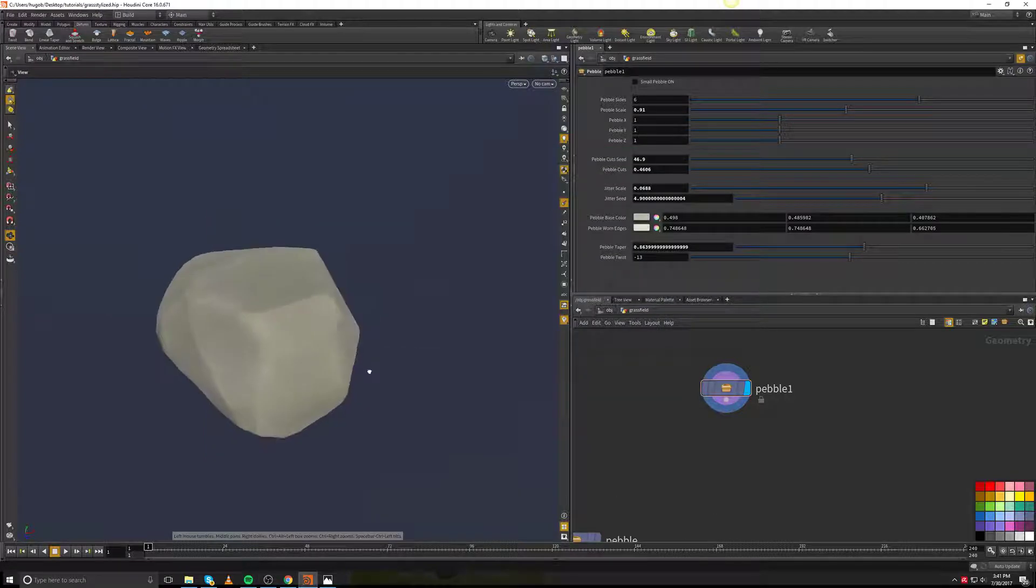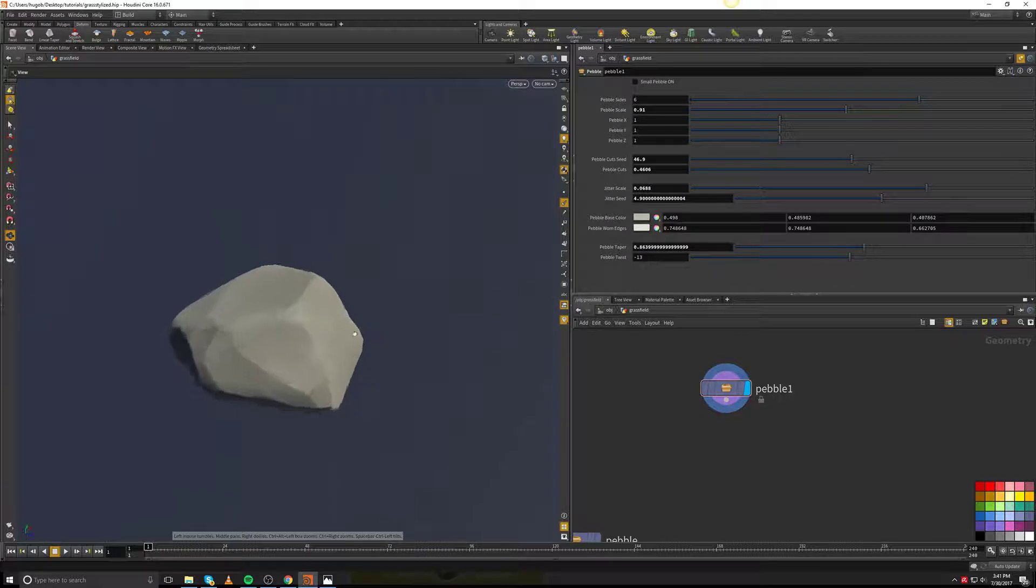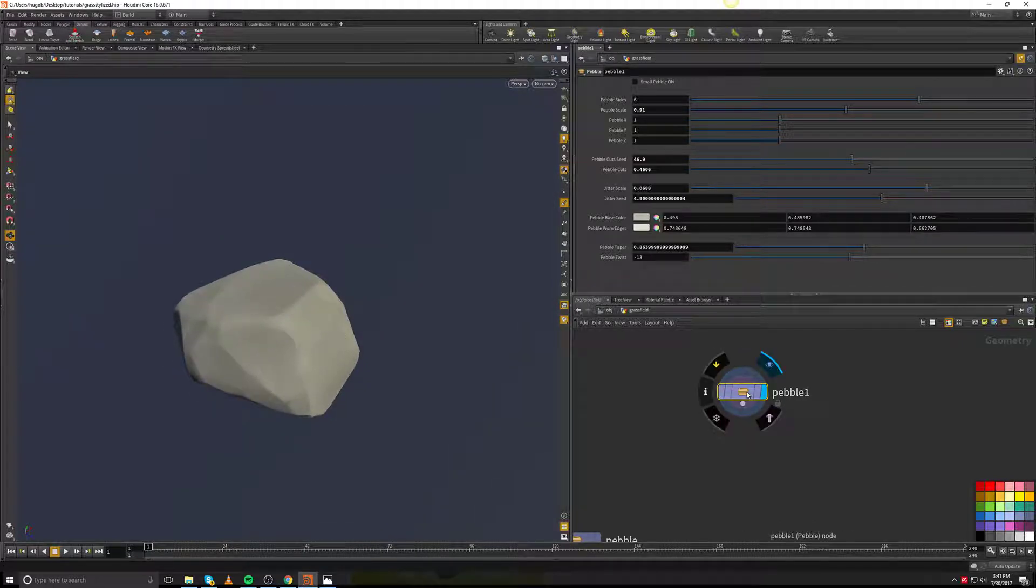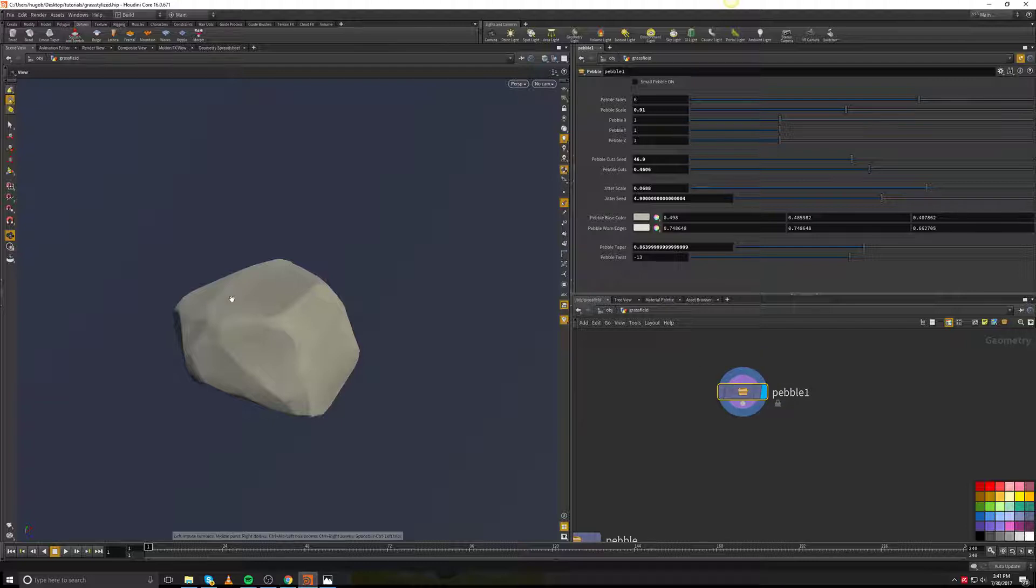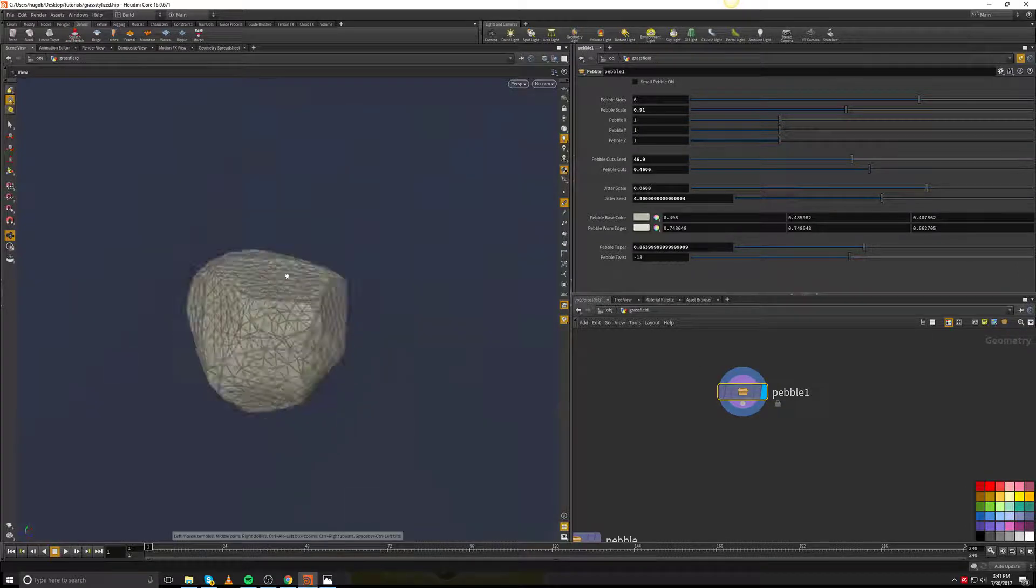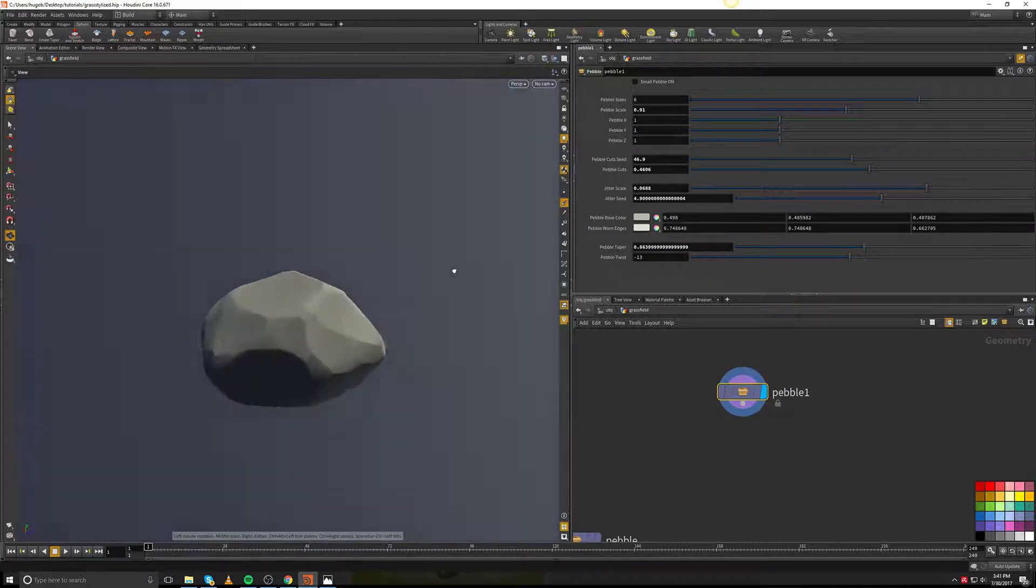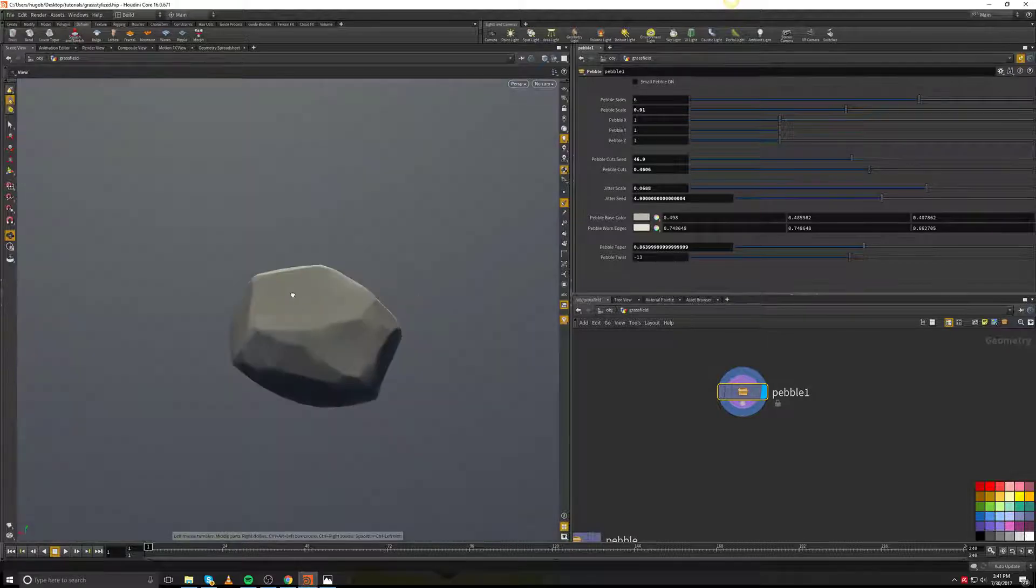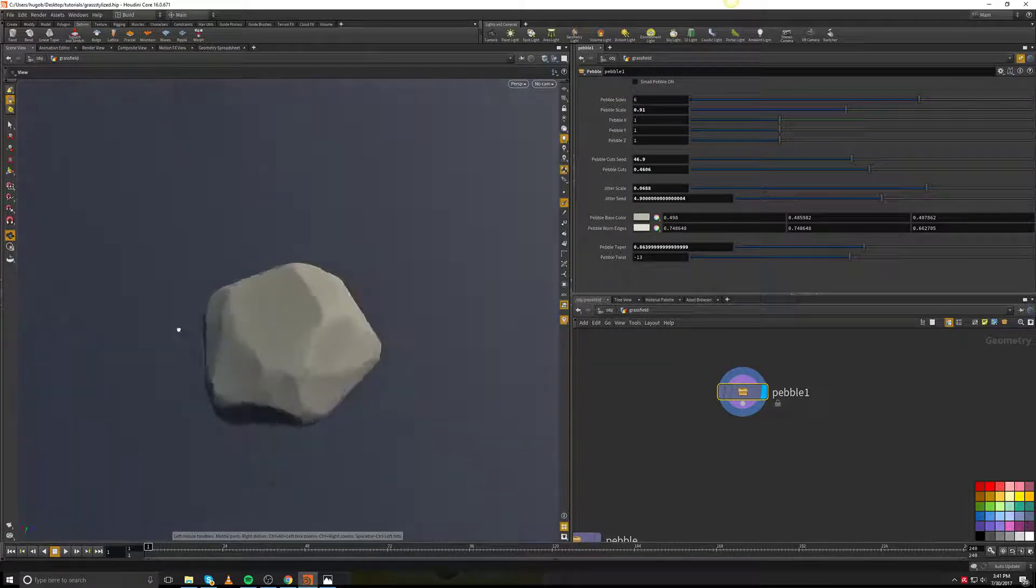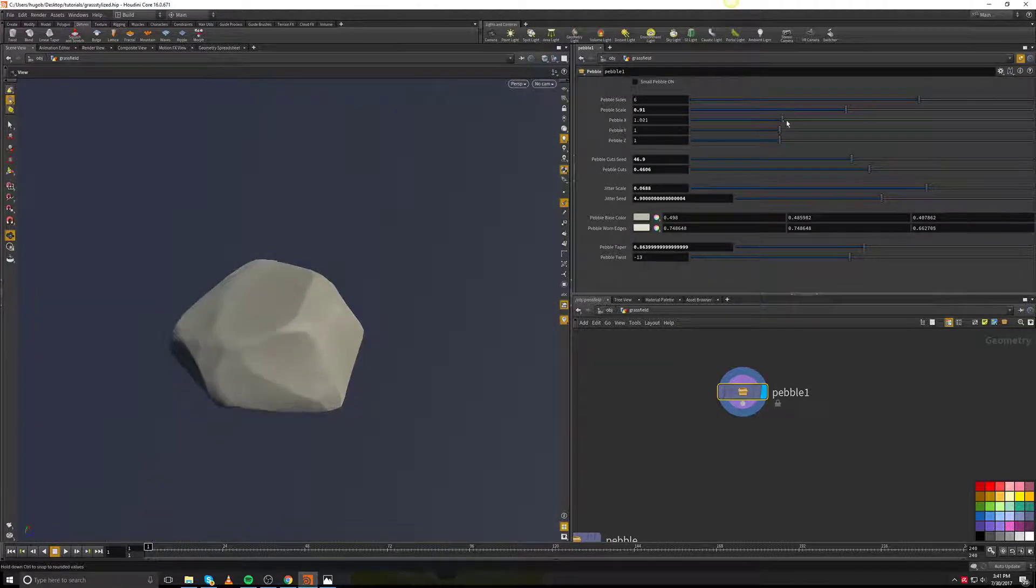Hey gentlemen, just a really quick review of the tutorial itself. I created a digital asset as a pebble in Houdini and it's a procedural little pebble. It's a stylized pebble, so you're actually able to use it in a stylized game if you wanted to.